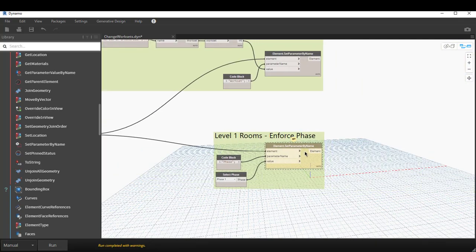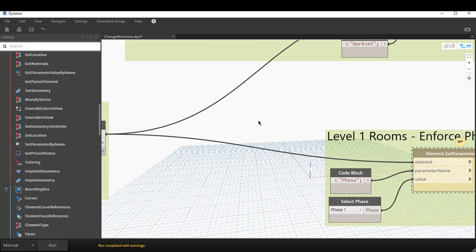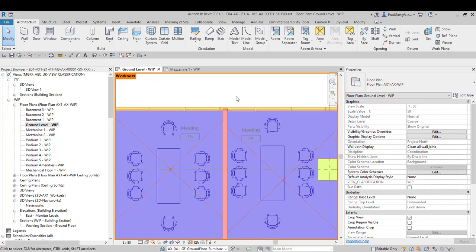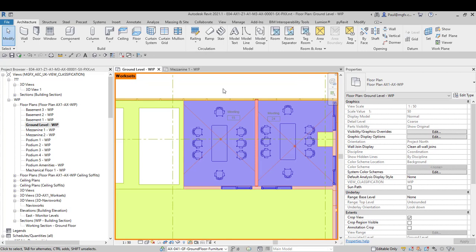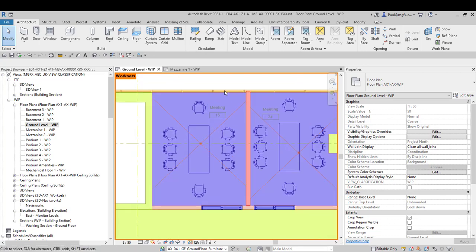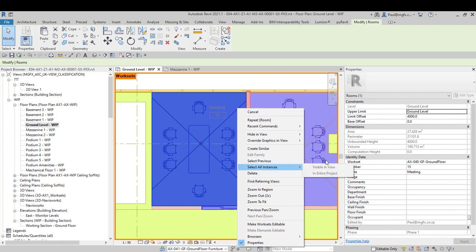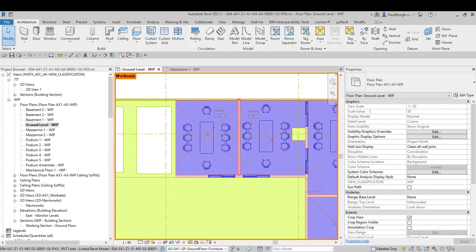Just note that phasing cannot be enforced through Dynamo as that property is read-only. I hope this has been an instructive video and that you've learned something about Dynamo and Revit — if you can't do something through the graphical user interface, like selecting all rooms in a view, you can use Dynamo to accomplish the same and enforce worksets. Until next time, have a great time Revit-ing, bye!